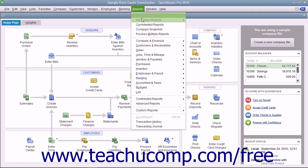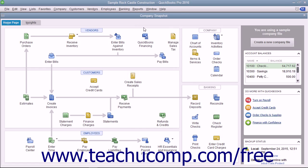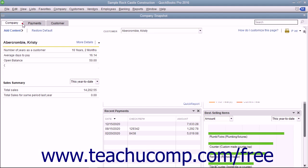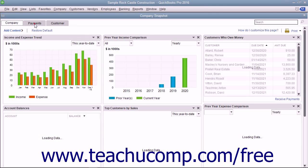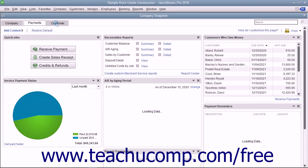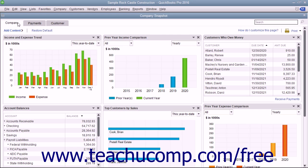To open the Company Snapshot window, select Reports, then Company Snapshot from the menu bar. You will see three different tabs named Company, Payments, and Customer shown in the upper left corner of the window. You can click these tabs to view the widgets available within each screen.